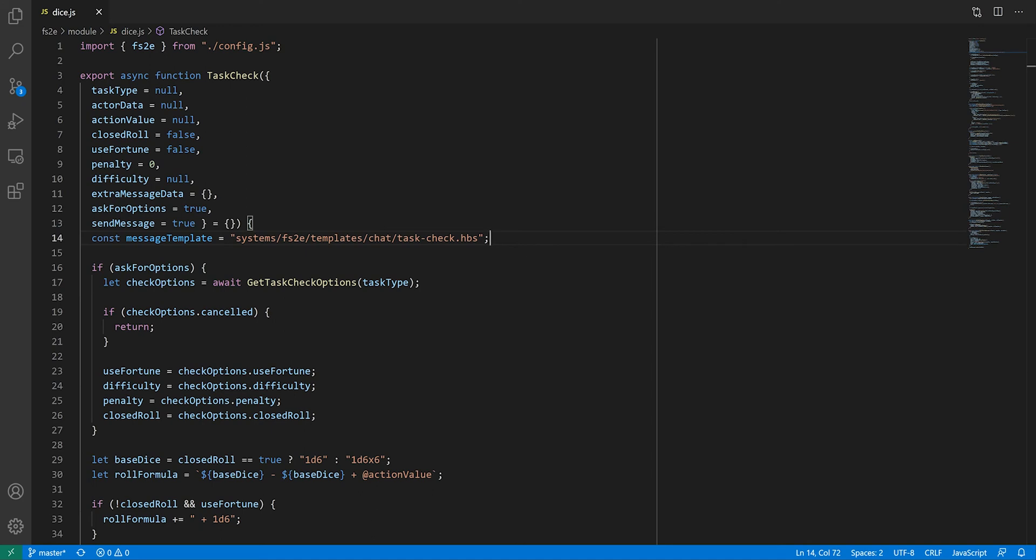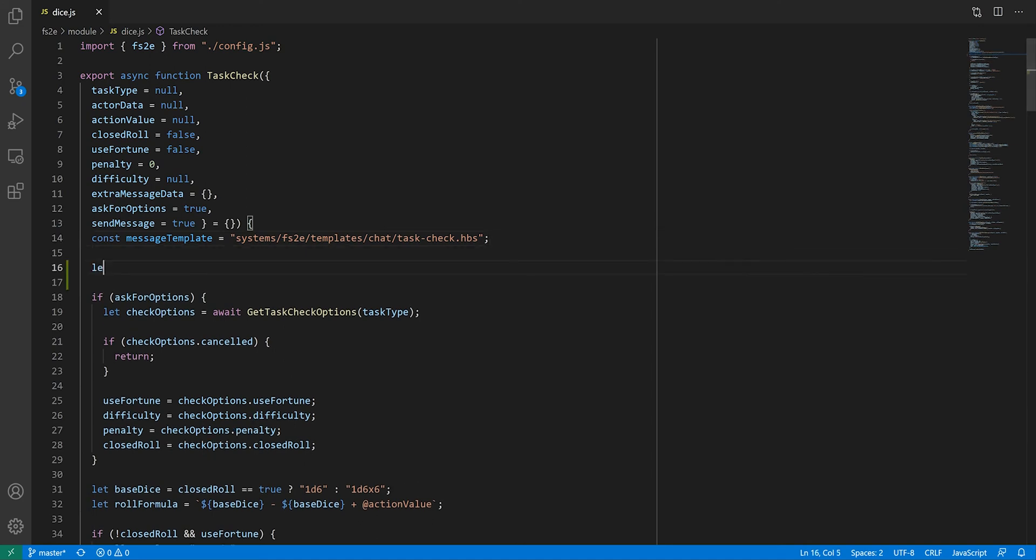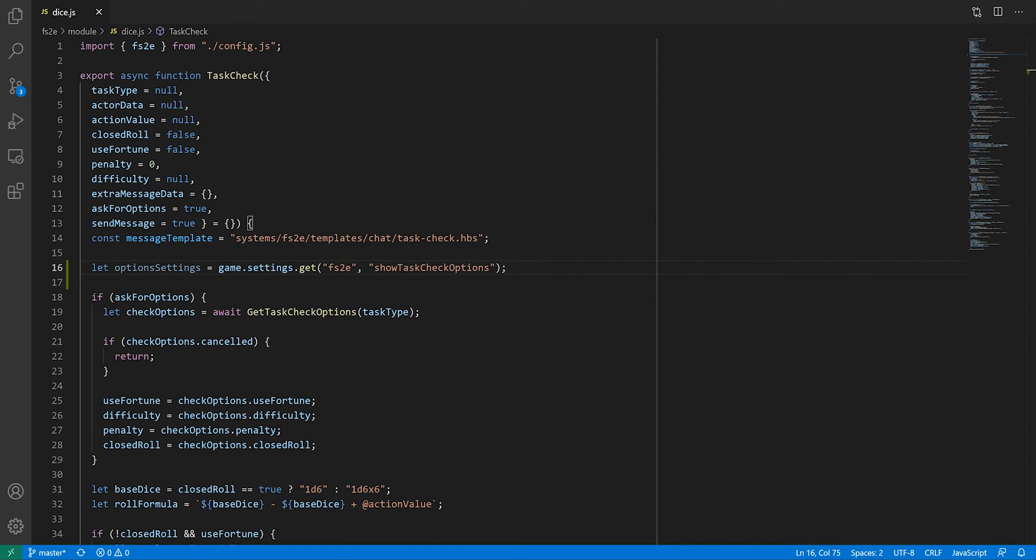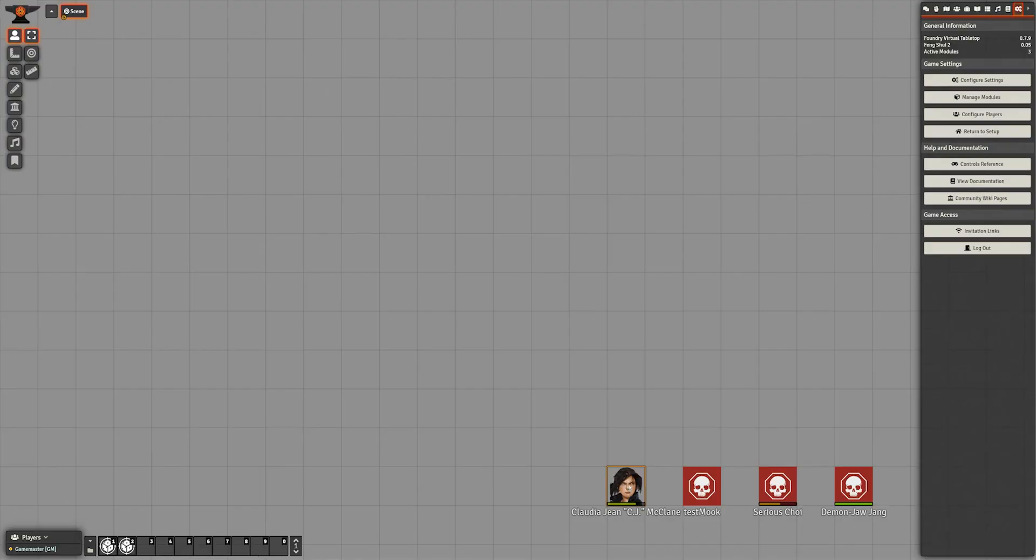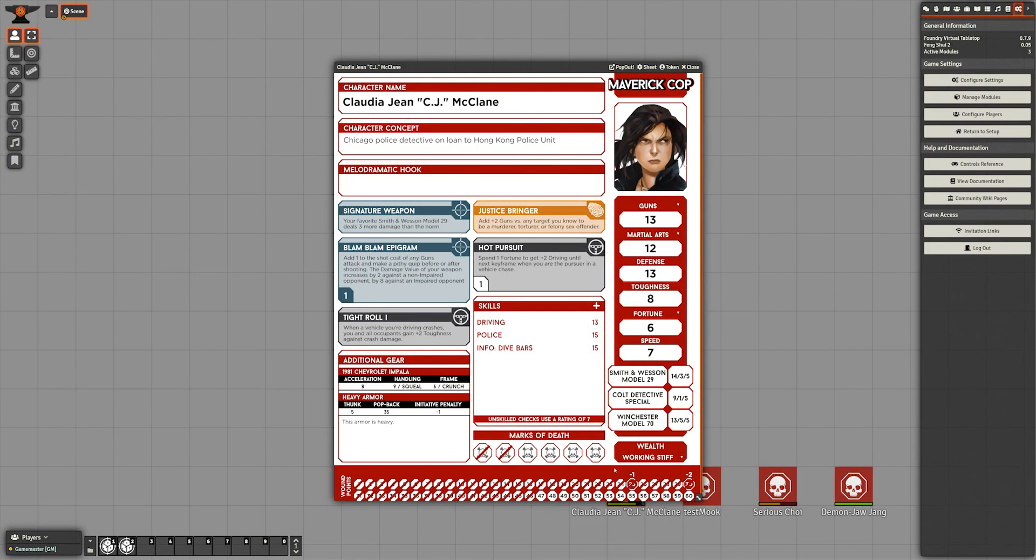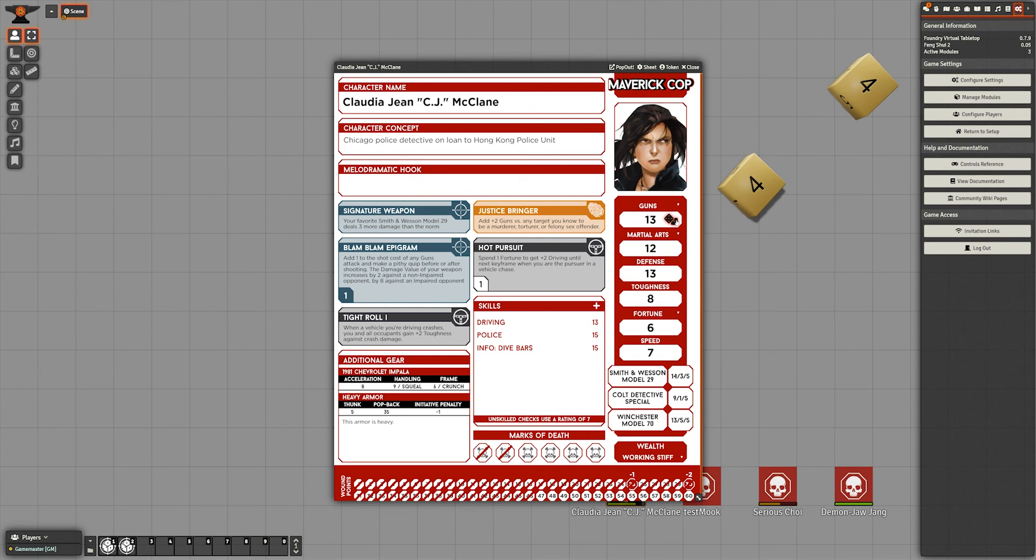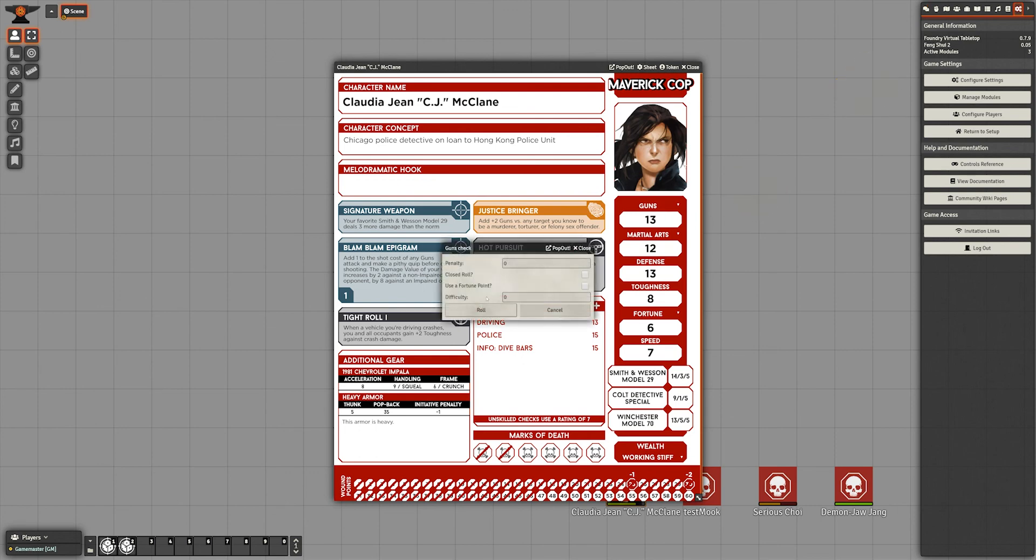In the task check function, I can retrieve the setting using game.settings.get, passing the name of the module and the name of the setting as two separate arguments. I can now use the value of that setting and XOR it with the AskForOptions parameter of the function. Now, if I click on a button that generates a task check, it will only show the dialog box if either this setting is set to true or I hold the shift key while clicking.